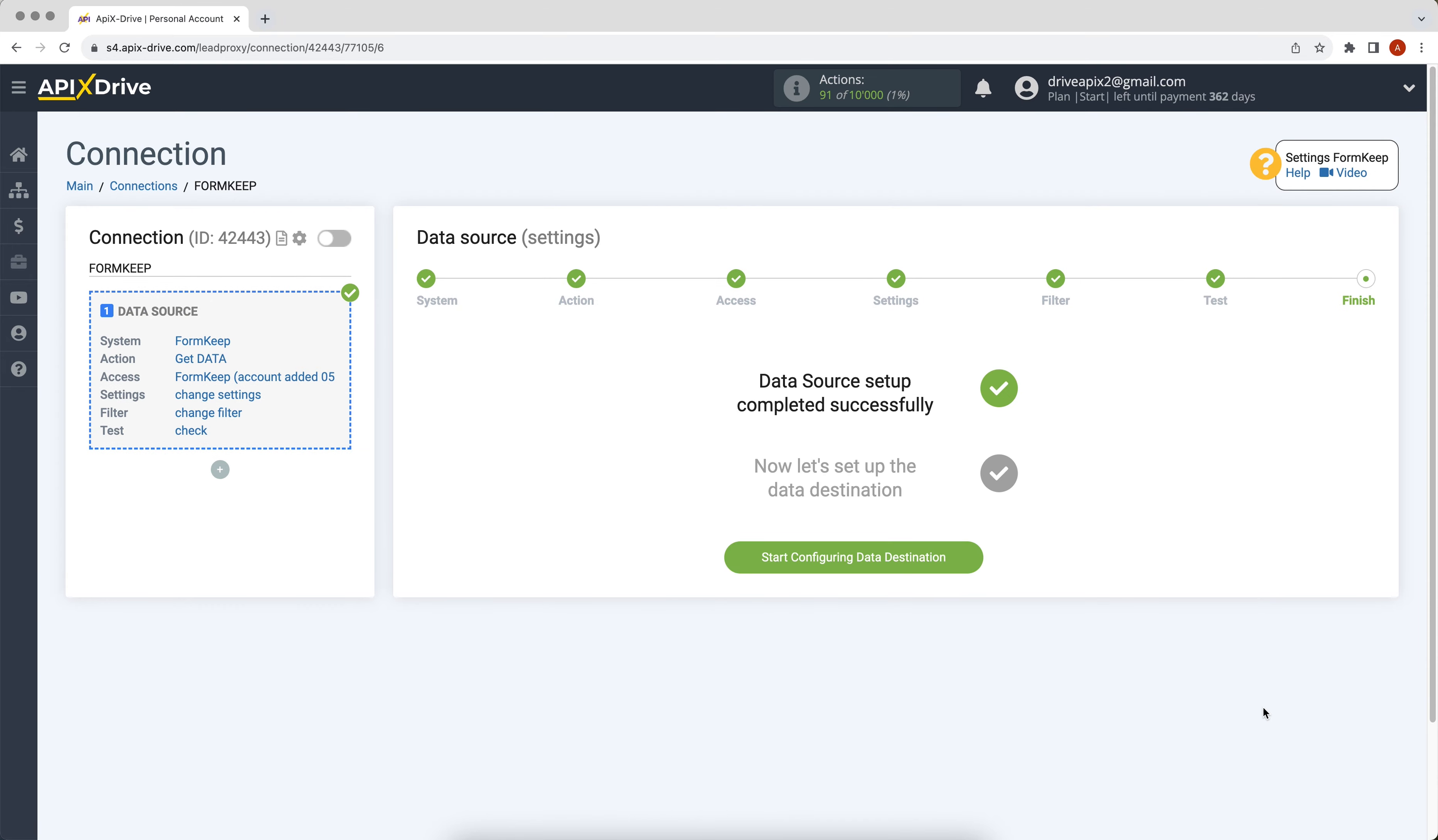This completes the configuration of the FormKeep data source successfully. Now you need to move on to setting up data reception.